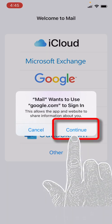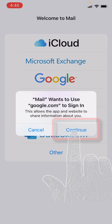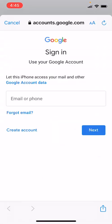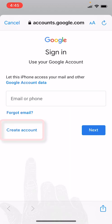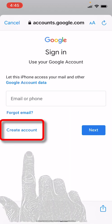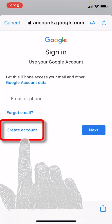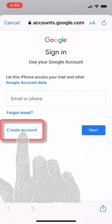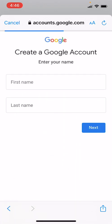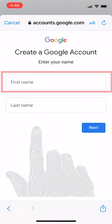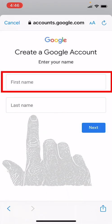We want to hit Continue. So now if you have an account with Gmail you could enter that email here, but we are creating an account with Gmail so we are going to select the Create Account option.